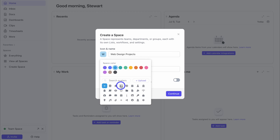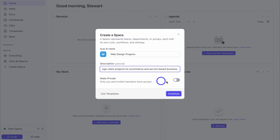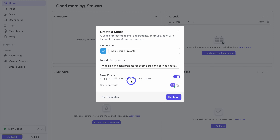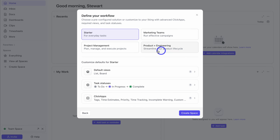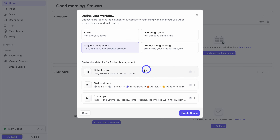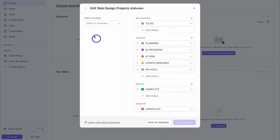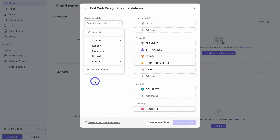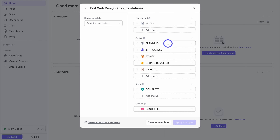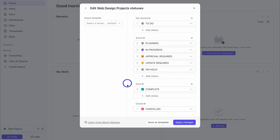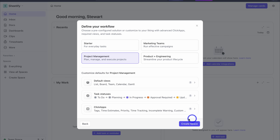We can change the icon and color, or upload your own. You can also add a description. It's best practice to make your space private and then invite your team members if you want them to have access. Here you can choose who you want to collaborate with on this space. Click continue. Here we can define our workflow — I'm going to select project management. We can quickly customize defaults within this interface including task statuses. We can select a status template or navigate over to default statuses and customize them. For example, I can rename an active status to 'approval required' and rearrange them. You can also save this as a status template. I'm happy with these space defaults so I'm going to click on create space.